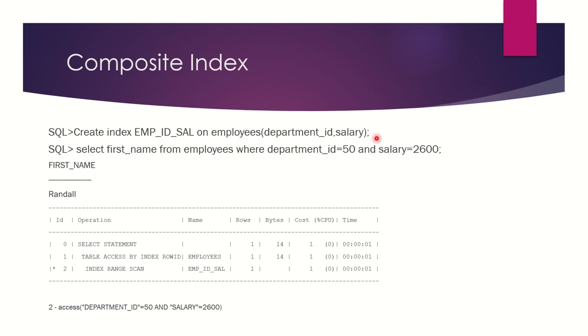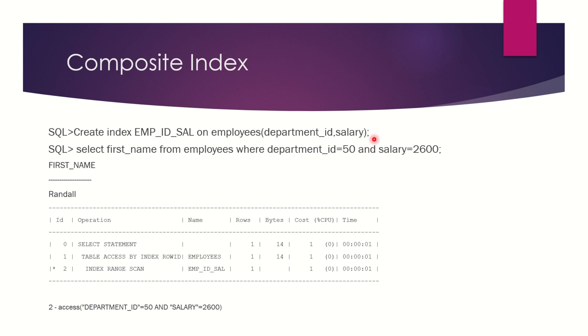This example clearly tells you that the composite index will help to limit the number of rows in the output. The more columns you include in the composite index will help restrict fewer rows, but the disadvantage is creating too many columns as part of the composite index may slow down your index performance.